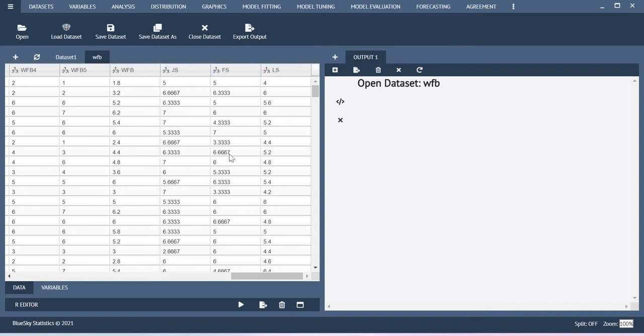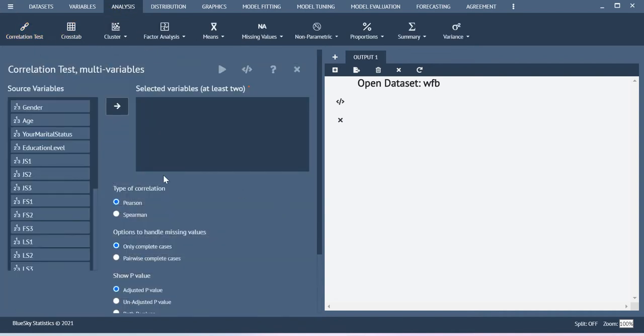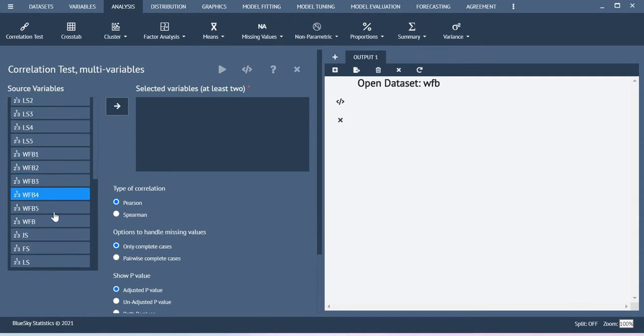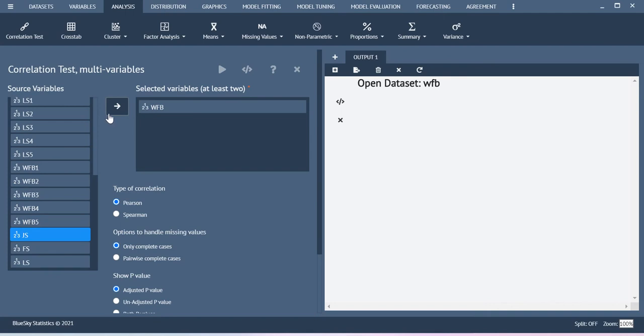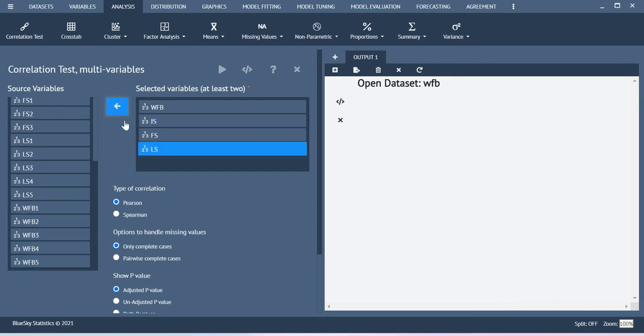Now when you want to do the correlation test you go to analysis and then click correlation test. So among the quantitative variables I am going to do the correlation test. I am just including work family balance GIS and then family satisfaction and then life satisfaction.